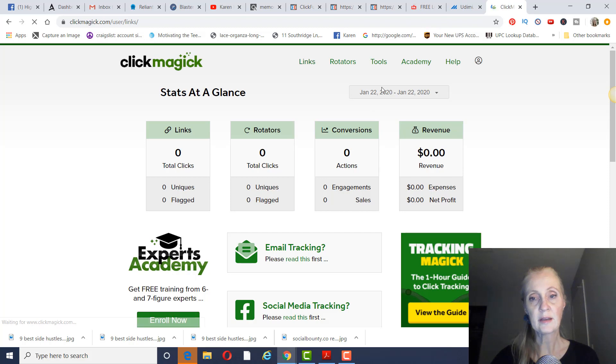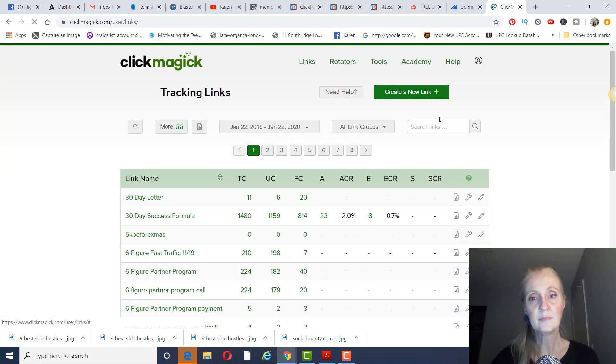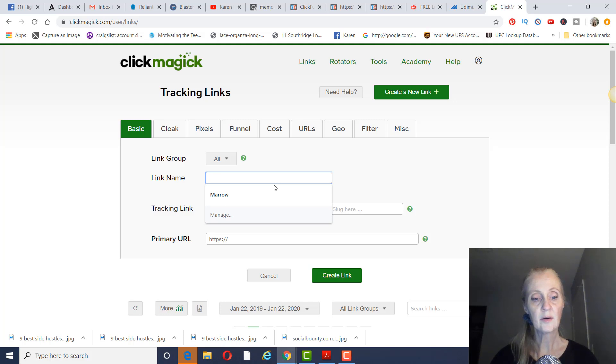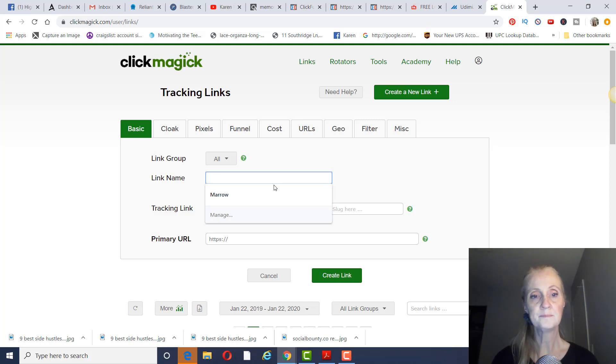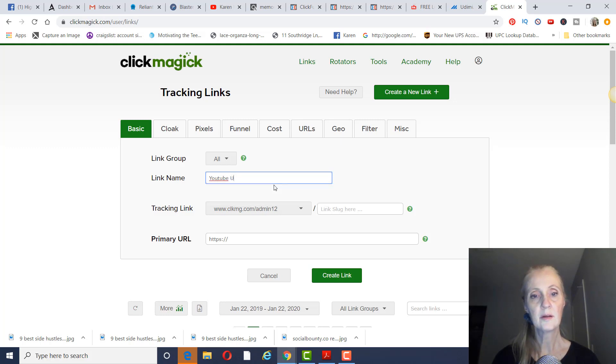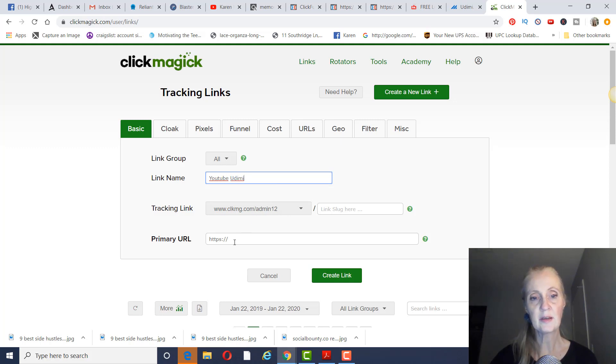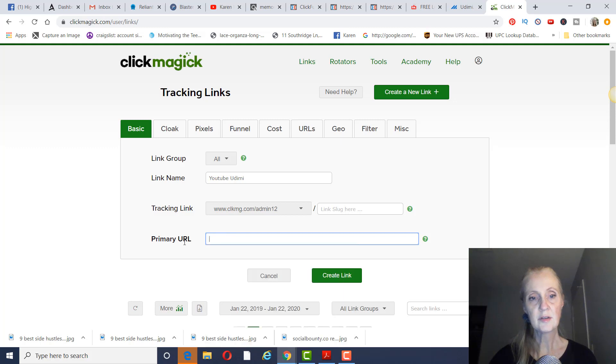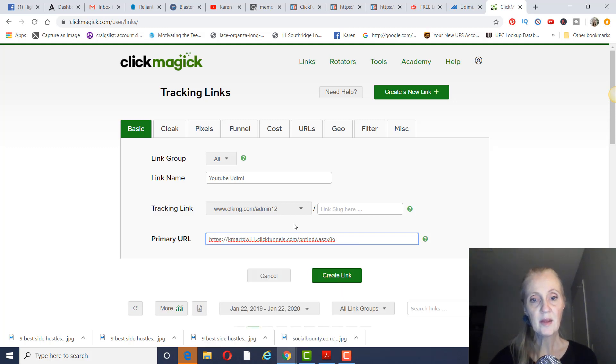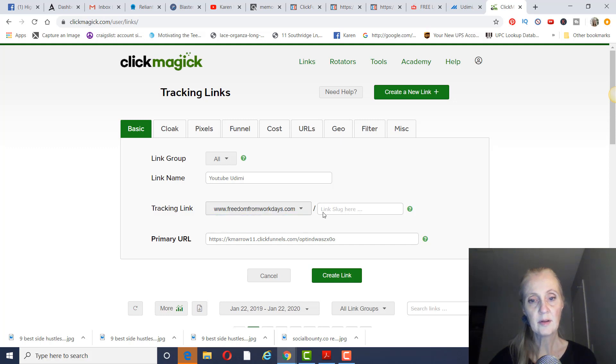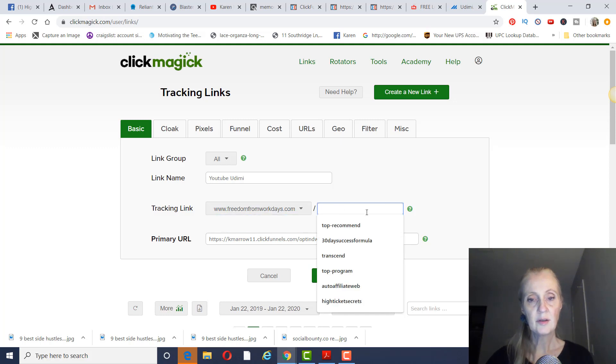So we're going to click on links, and then we're going to create a new link. The link name we'll call YouTube Udemy. I want to show you how to promote this in Udemy. You would put your link right there, and then I have a domain name here.